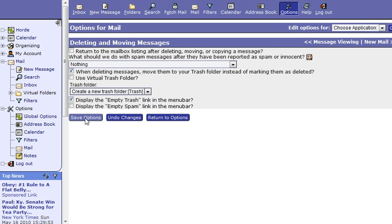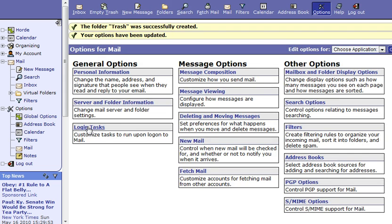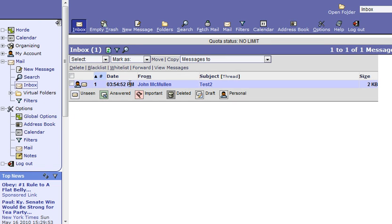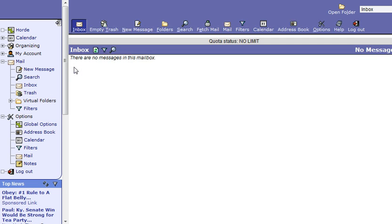So go ahead and save the options there. Now when we're in our inbox and we see a message that we want to delete, simply check it and hit delete and it's out of the inbox.